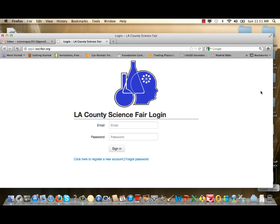Welcome to the online registration system for student participation in the Los Angeles County Science Fair. The first thing we recommend before you begin registering online is to get a copy of the practice scratch sheet for student online registration and complete all the information on that worksheet before you sit down at your computer to complete the online process.